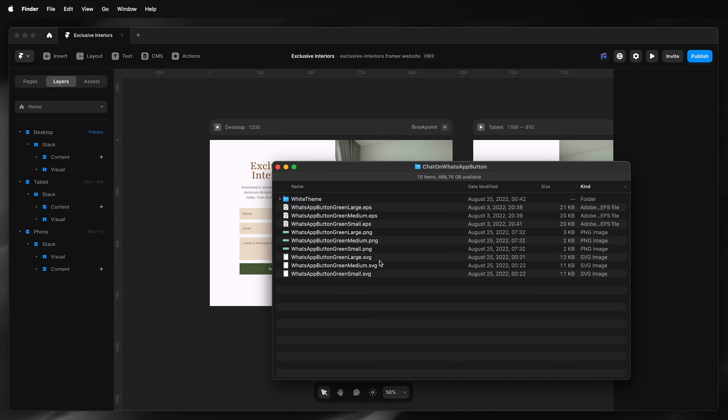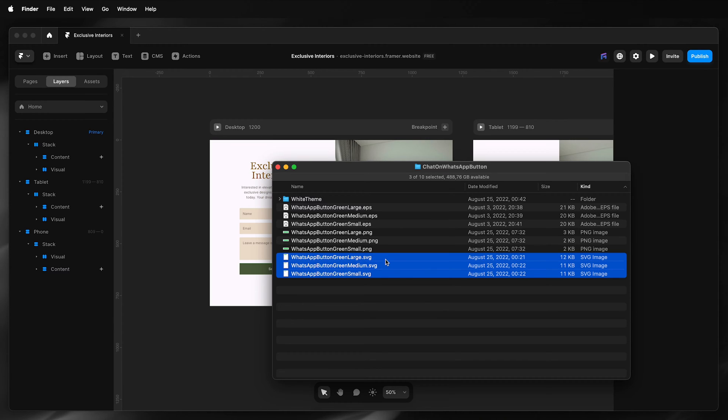Once downloaded, I have different formats and sizes to choose from. I'm going to choose SVG large, medium, small, and drag that onto my Framer site canvas.